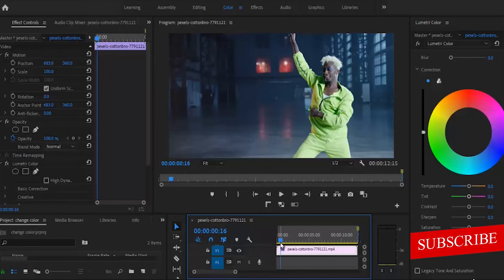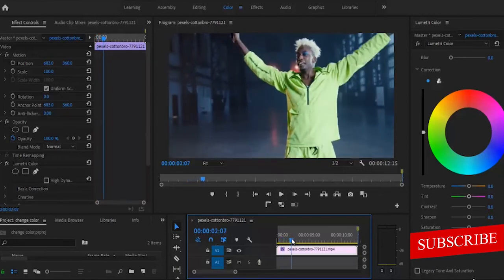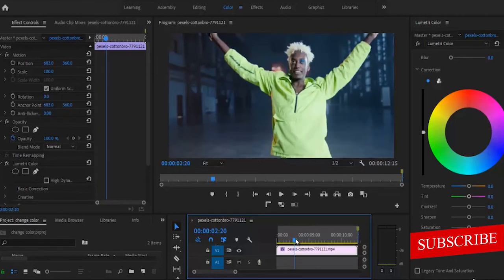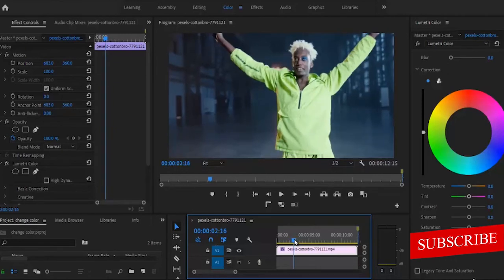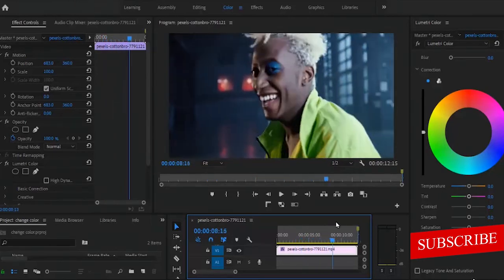So the next thing I'm going to do is to move this clip to a portion where his hands are properly spread. Because what I'm trying to do is to change the color of this green — I want to get every aspect of it. So I want him to properly spread his hand so I can get this green in a very good way.